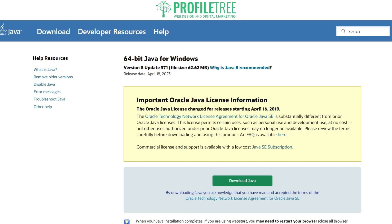You now have the ability to open any sort of Java file. That is how to install Java on Windows 10 — nice, easy, and simple to do. If you found this video helpful, please leave a comment below. Thanks very much for watching and I'll see you in the next video.